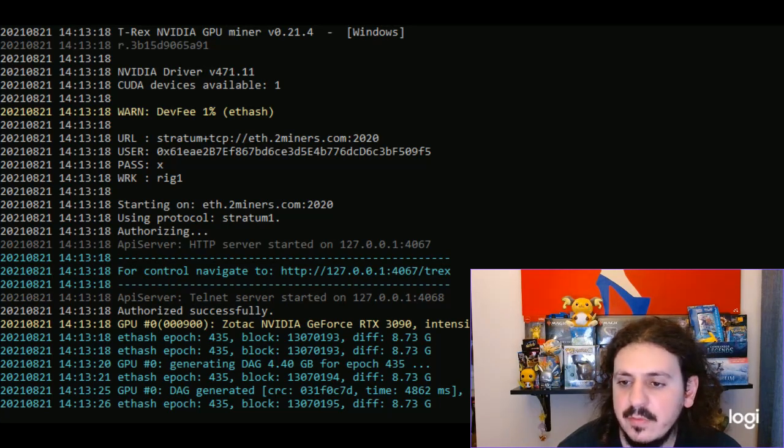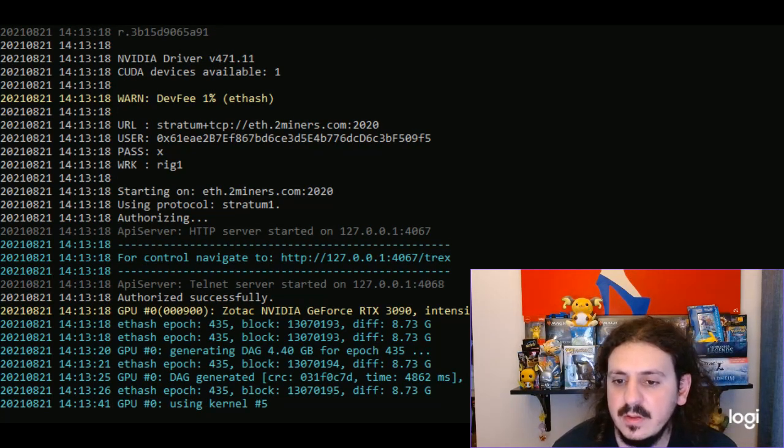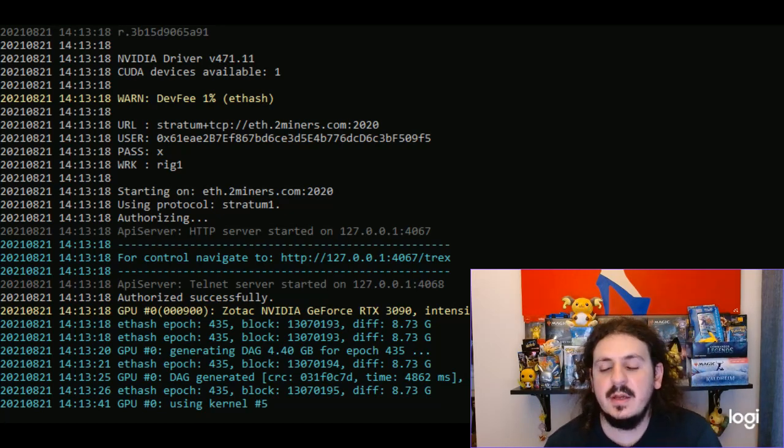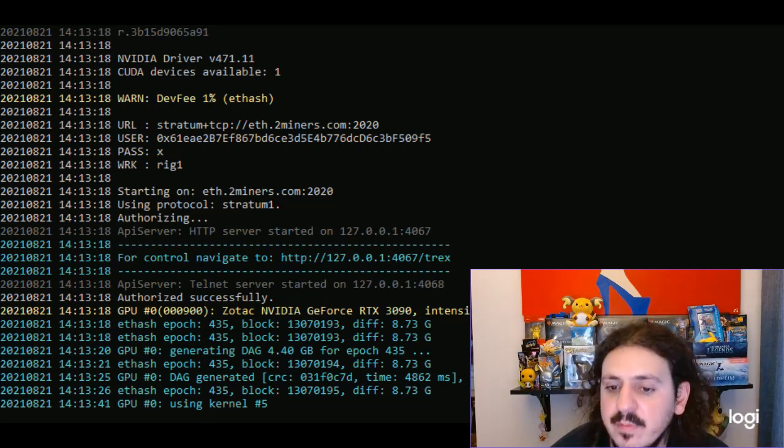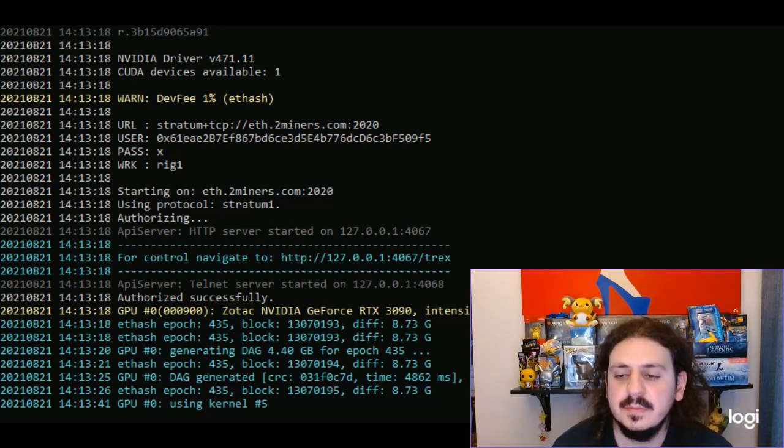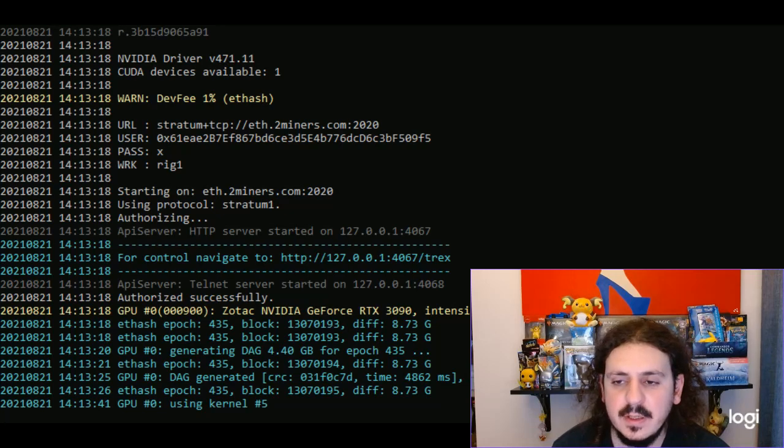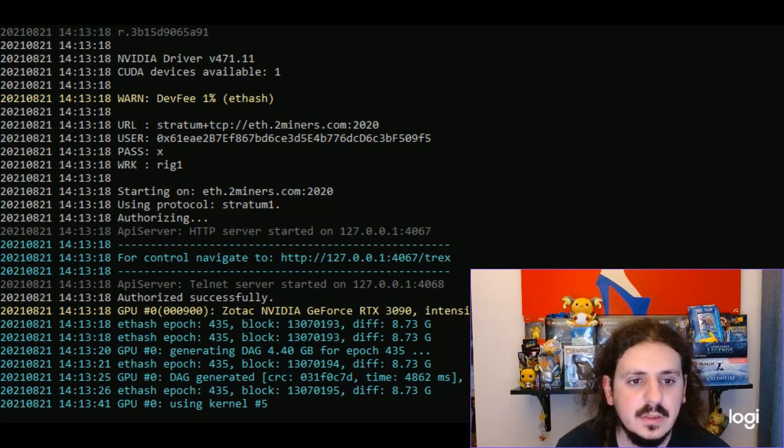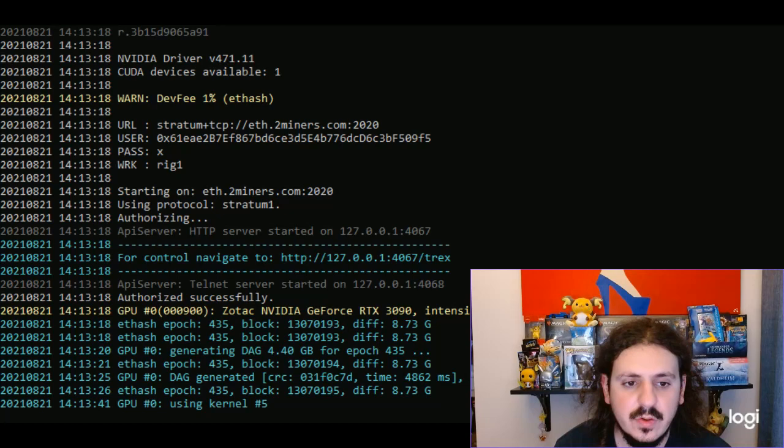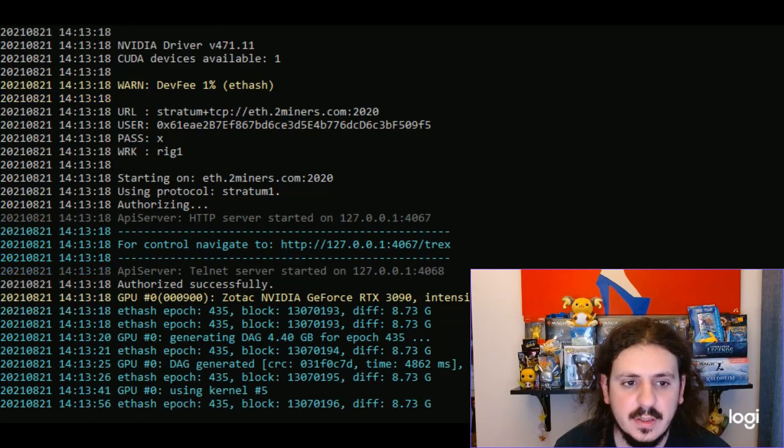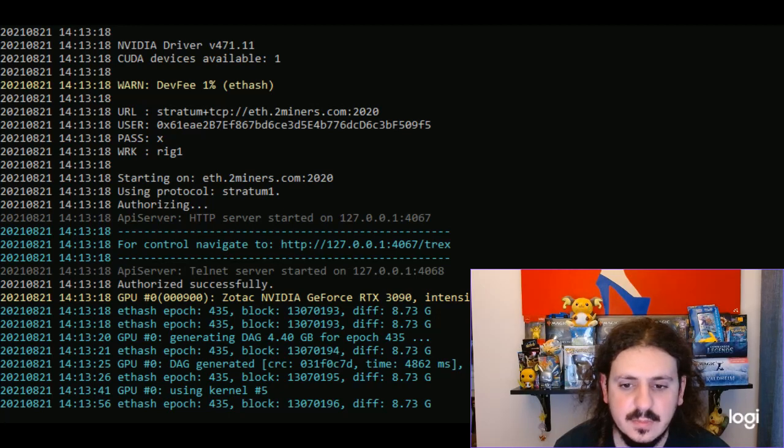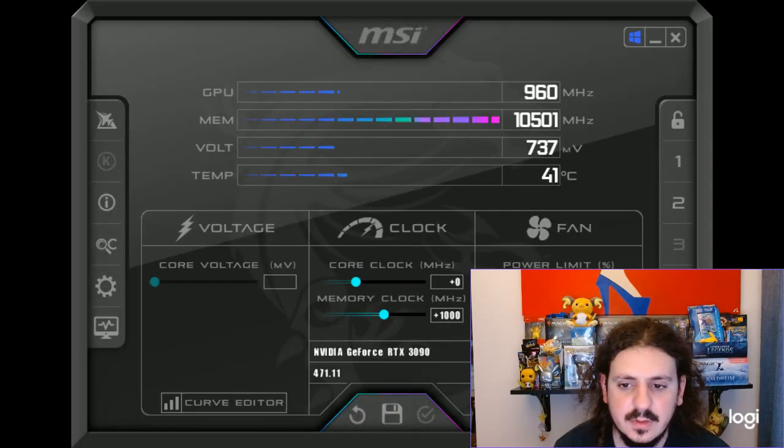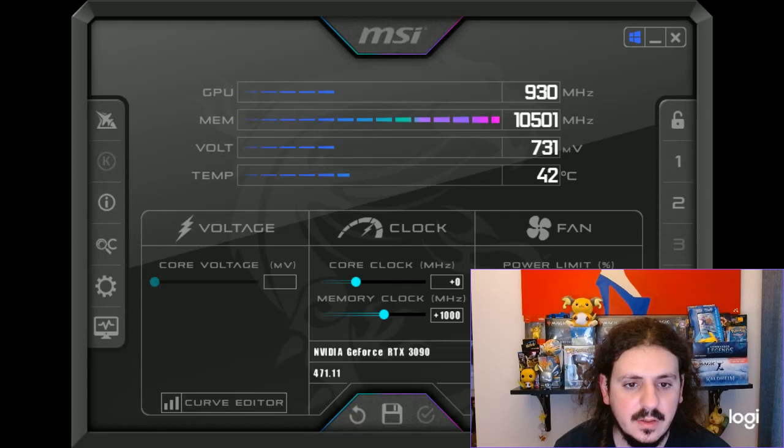Let me see if I can actually show you guys my settings. You guys can actually see the power limit there, zero to one thousand. We're actually going to take that core clock down a little bit. Let's go back to T-Rex.